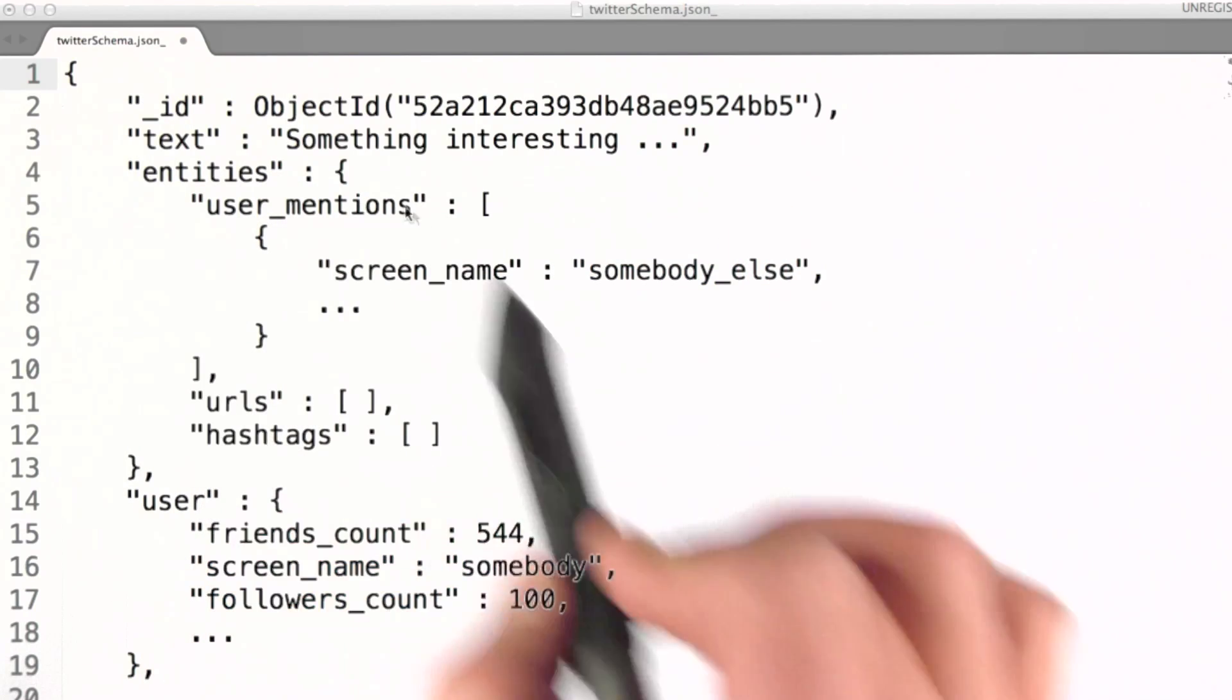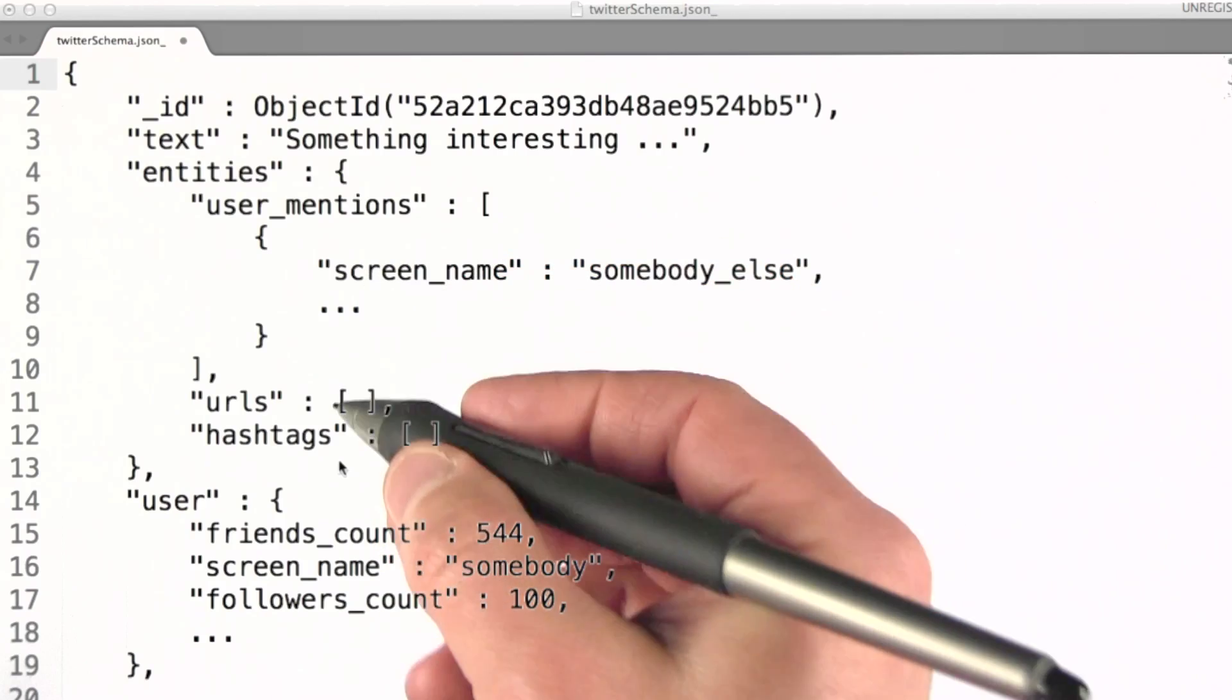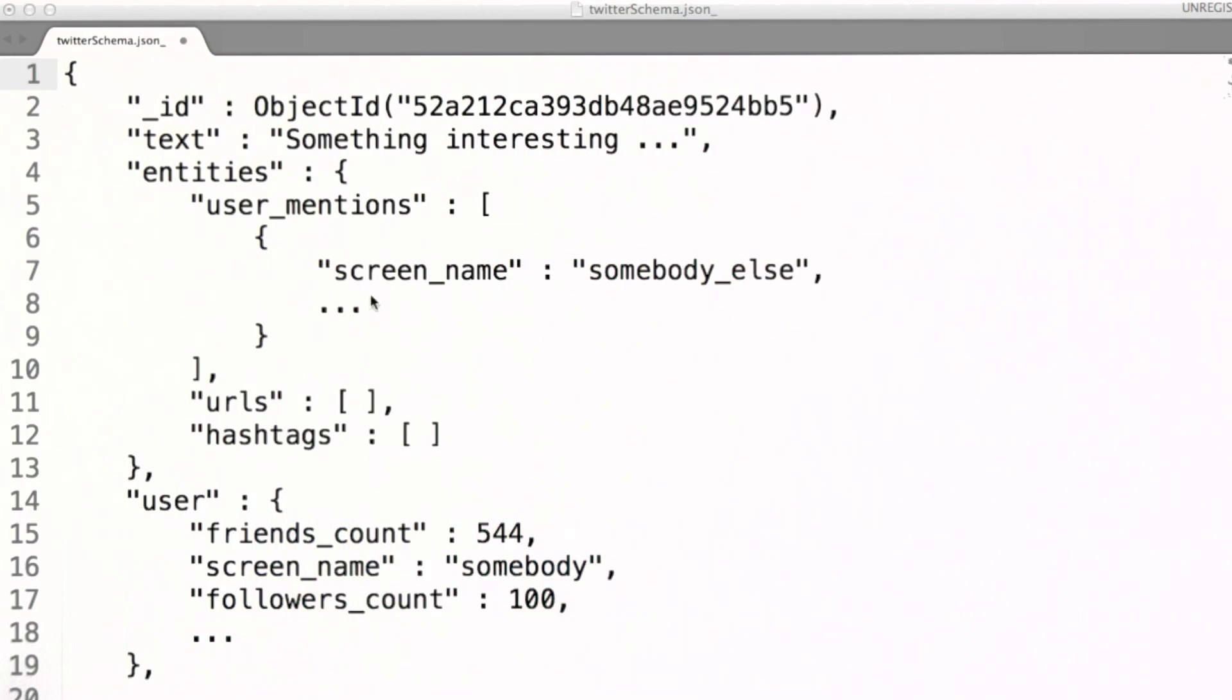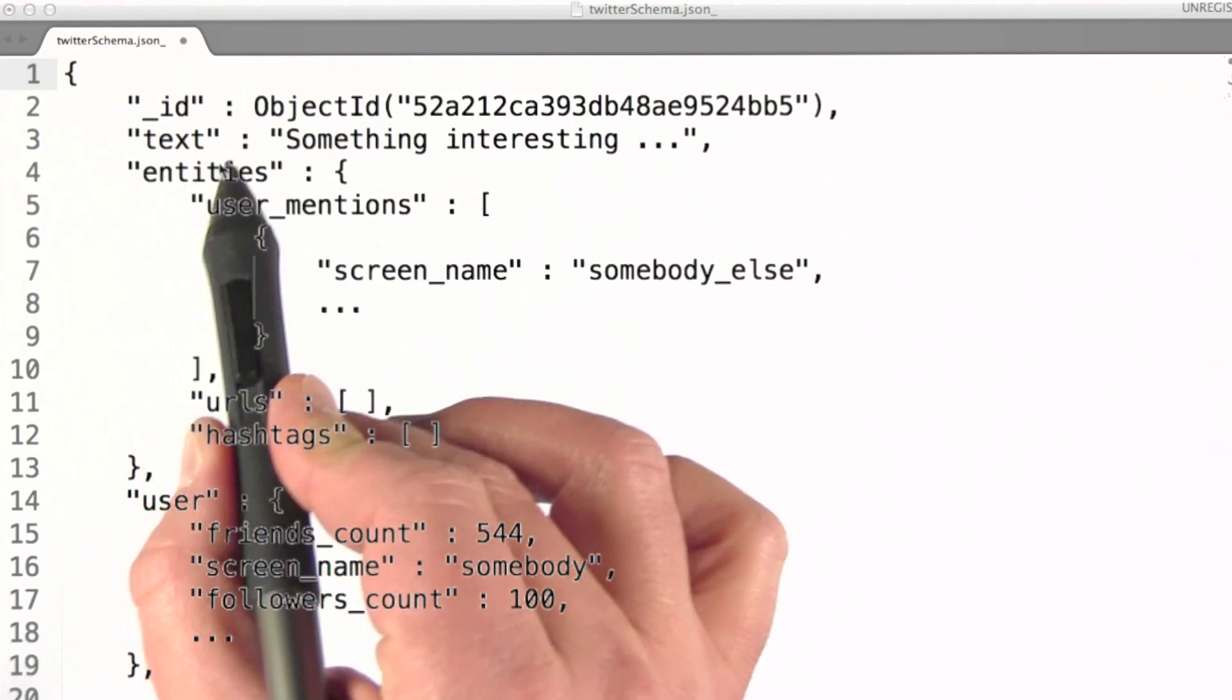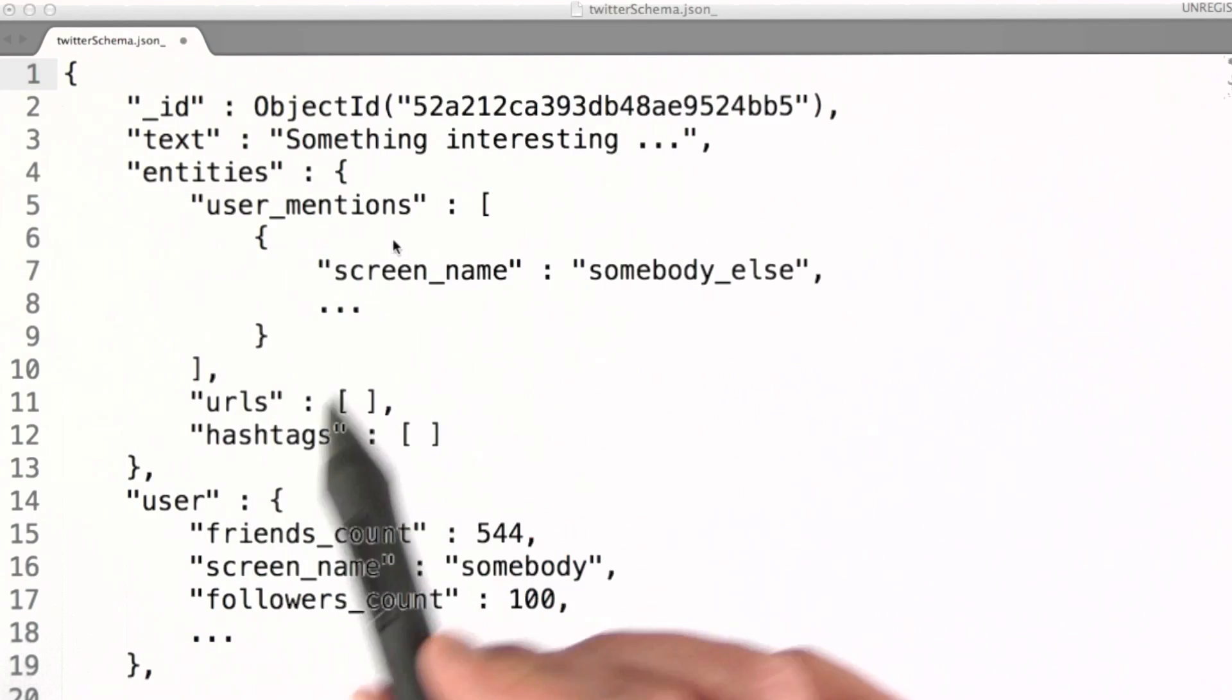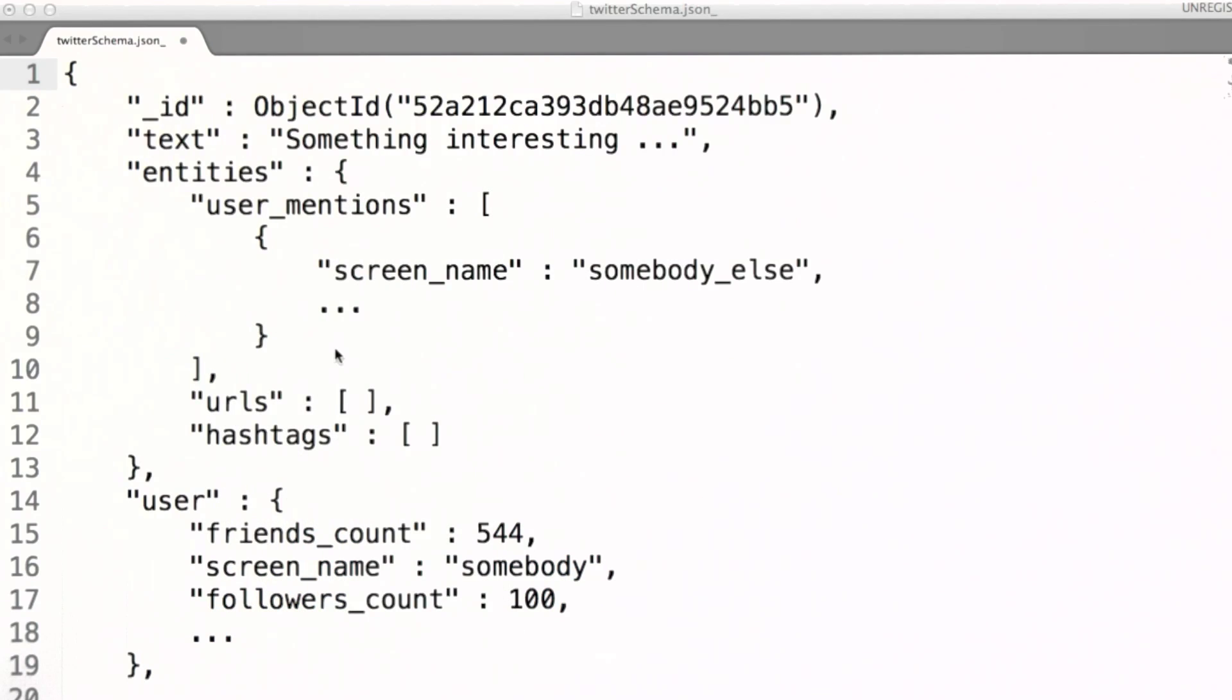We actually took a look at one tweet in the last lesson, so this should be at least partially familiar to you. The user mentions, URLs, and hashtags represent that type of data and where it's found in the text of a tweet. It's been extracted for us and stored in these individual fields.